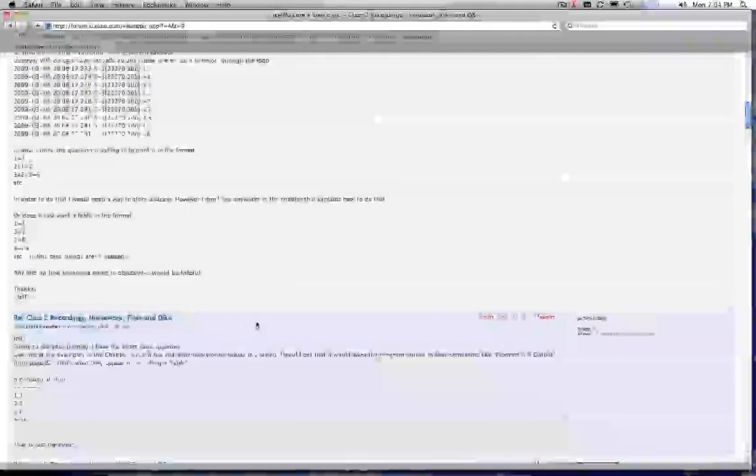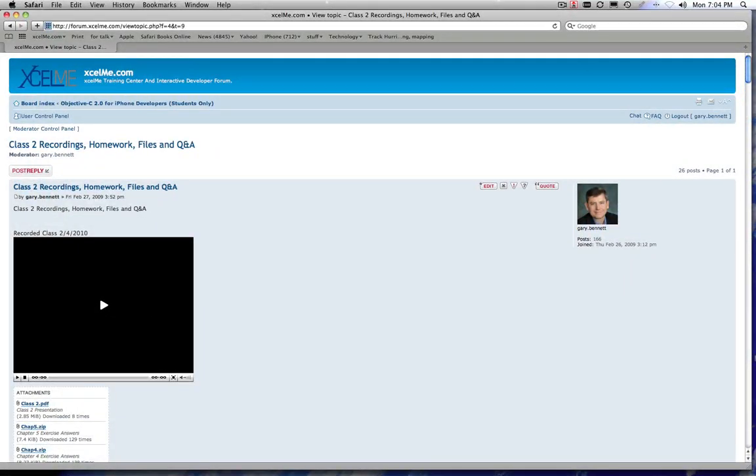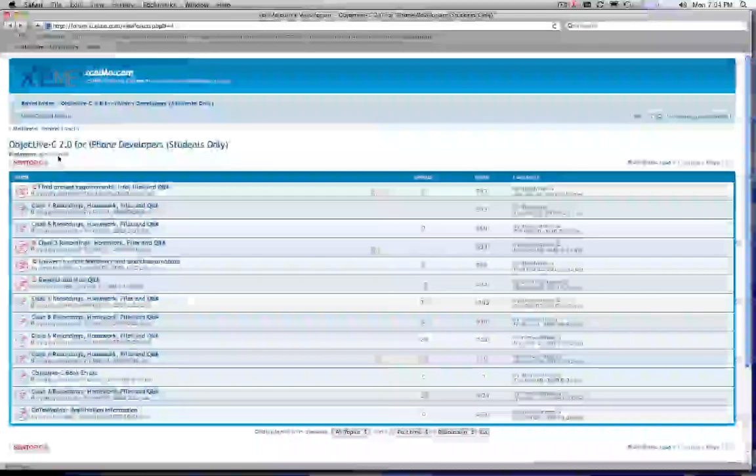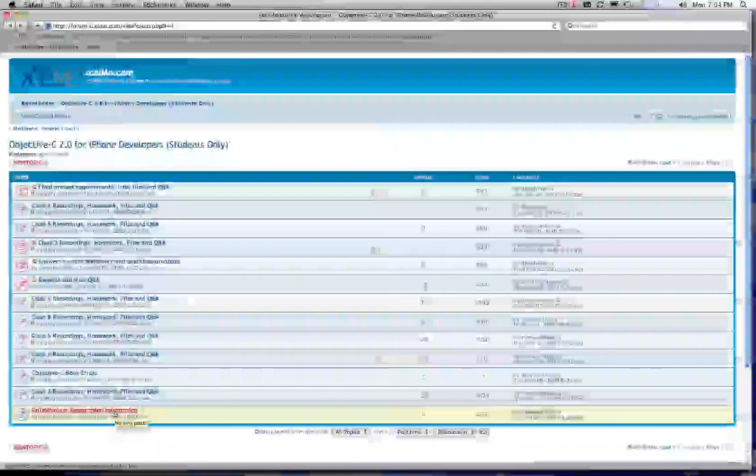If you're doing the recorded session. And then of course, anytime if you want to take the live course, you just go to the particular course that you want and click on the webinar information and sign up, and you're in the next live webinar.